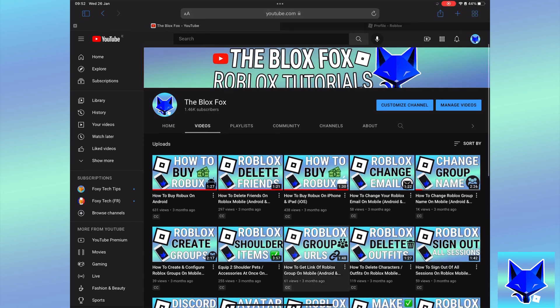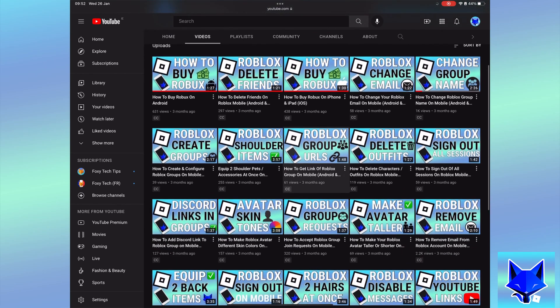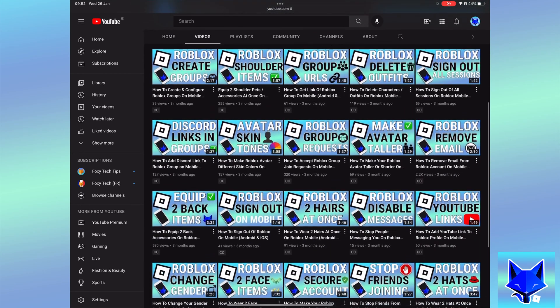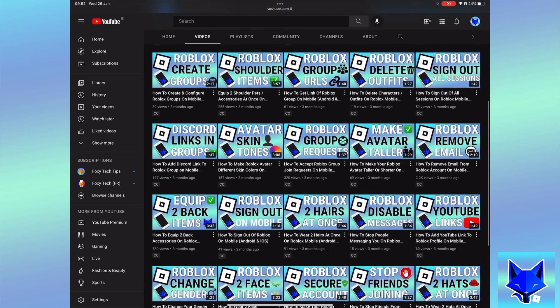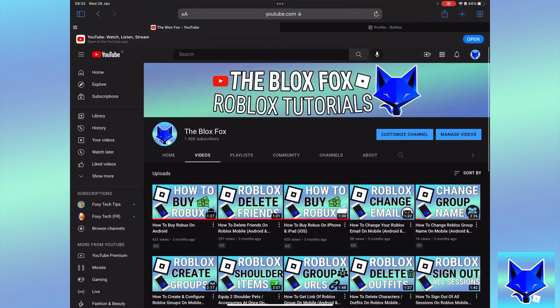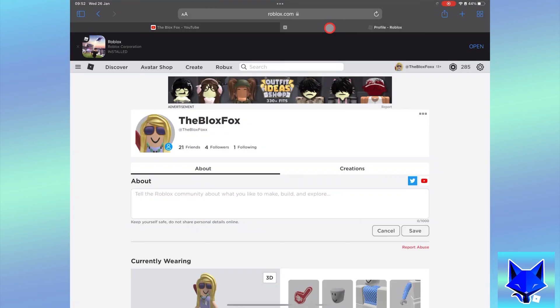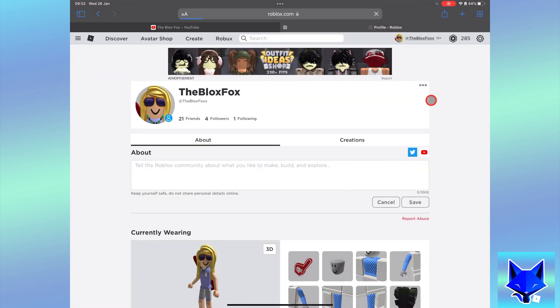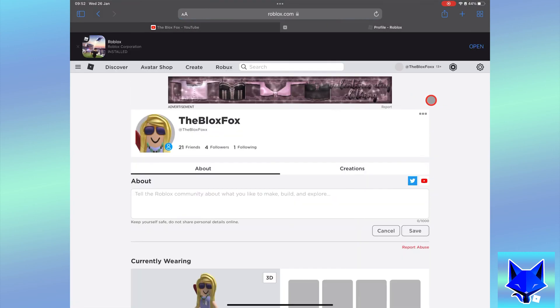You're watching The Blox Fox and this is a tutorial on disabling the voice chat features for Roblox on PC and Mac. If you find this video helpful please consider subscribing to my channel and liking the video.